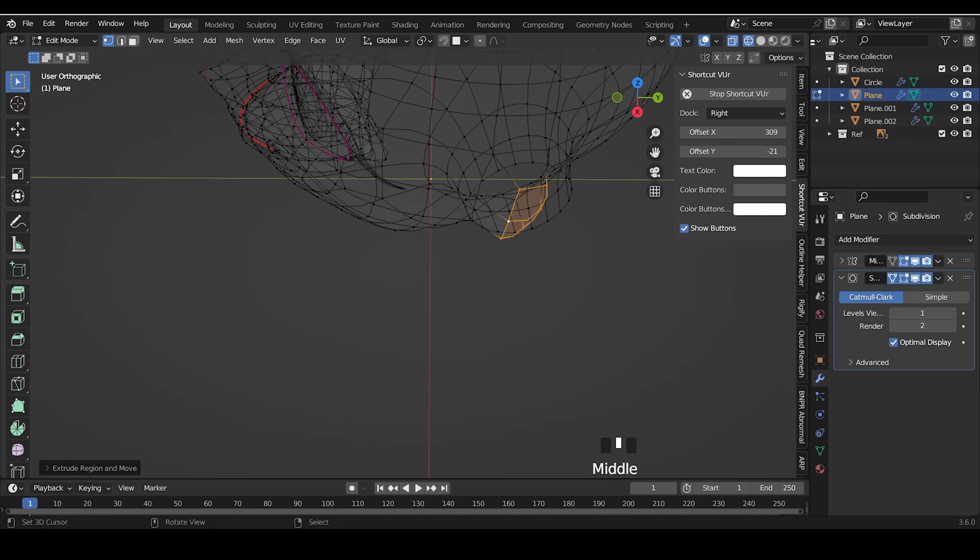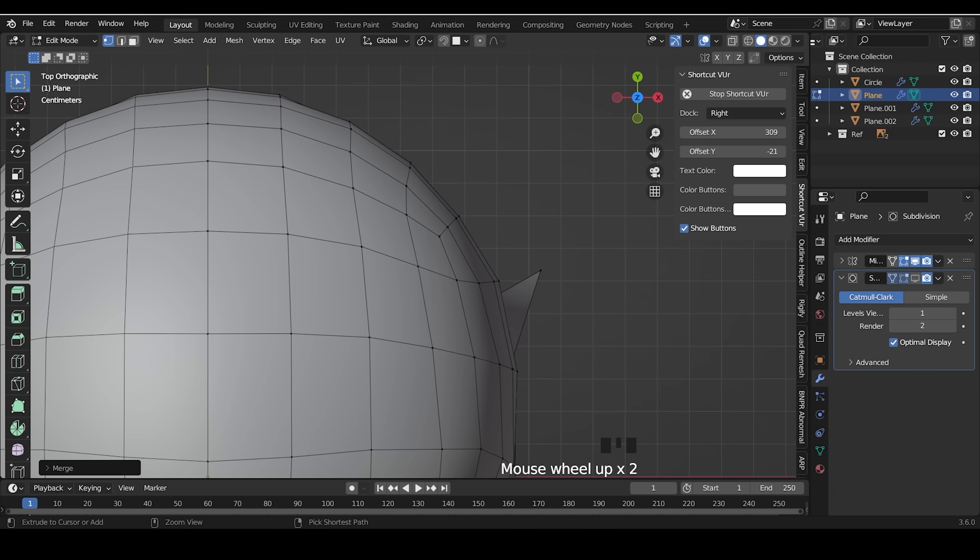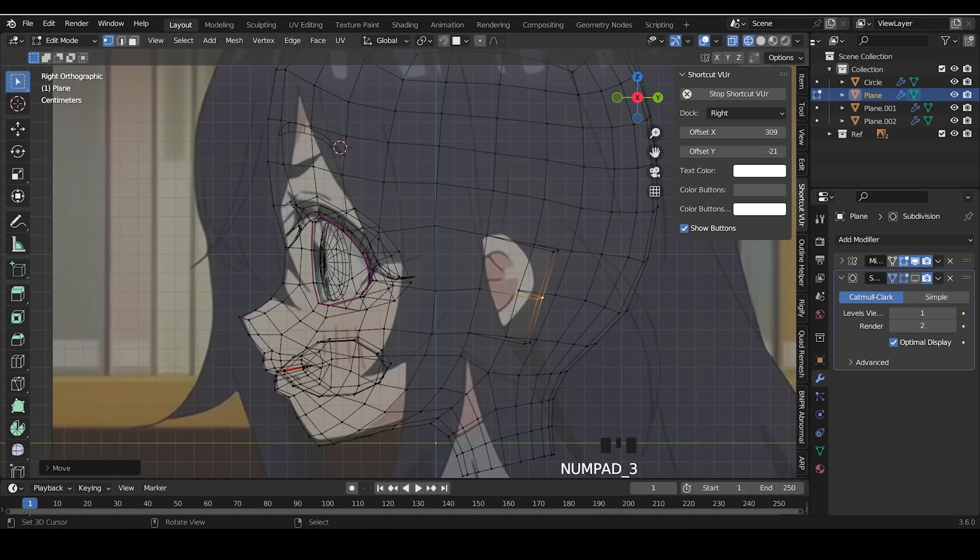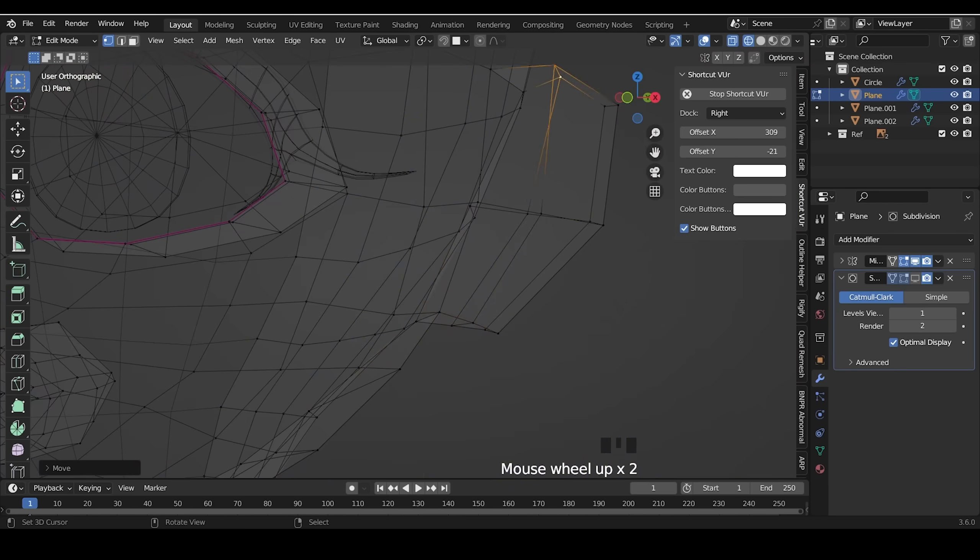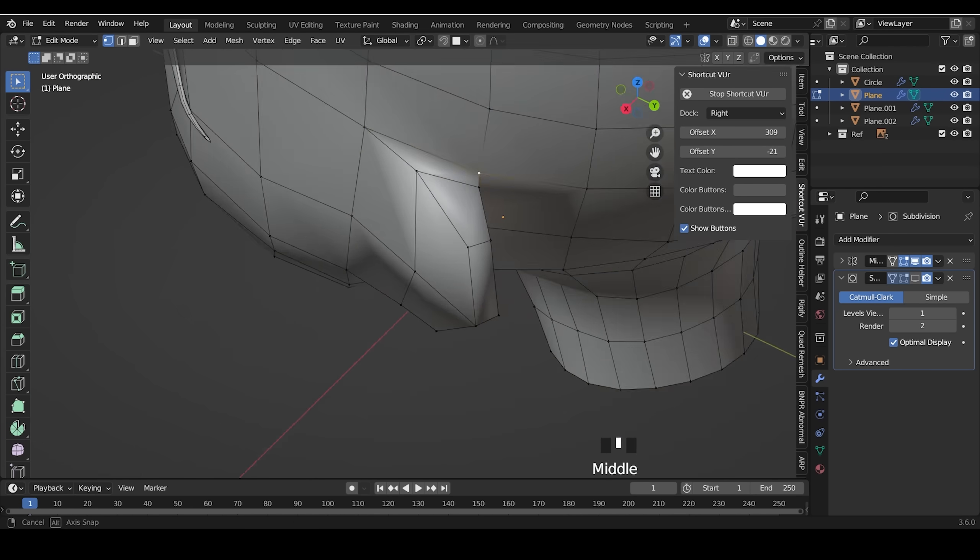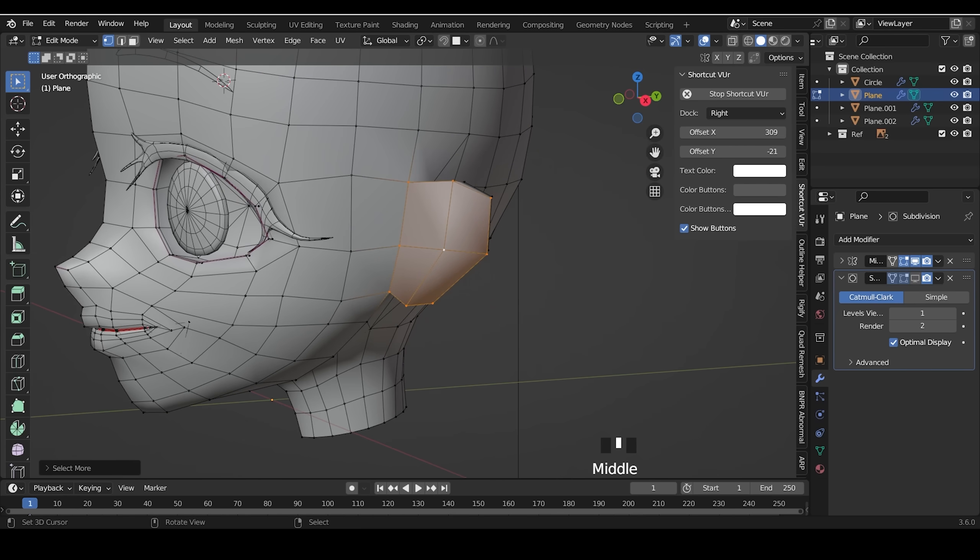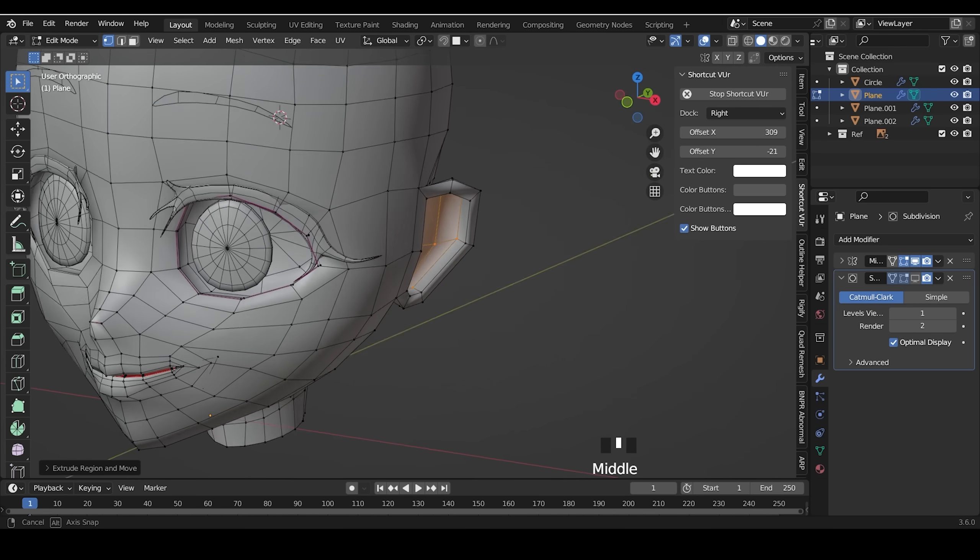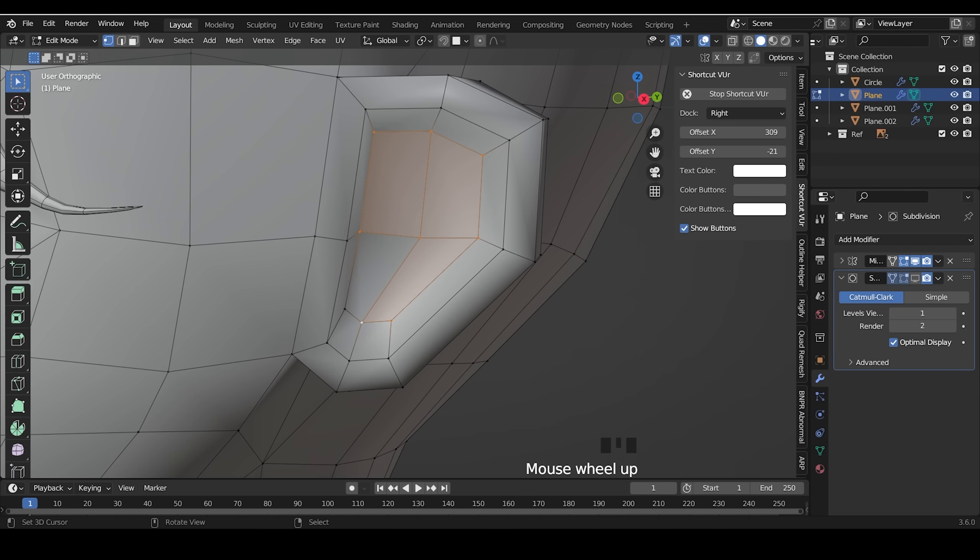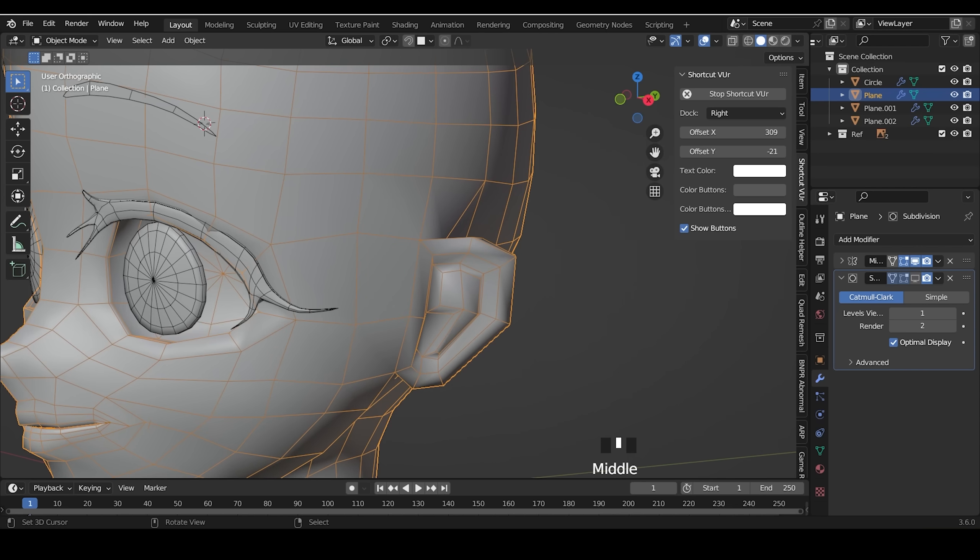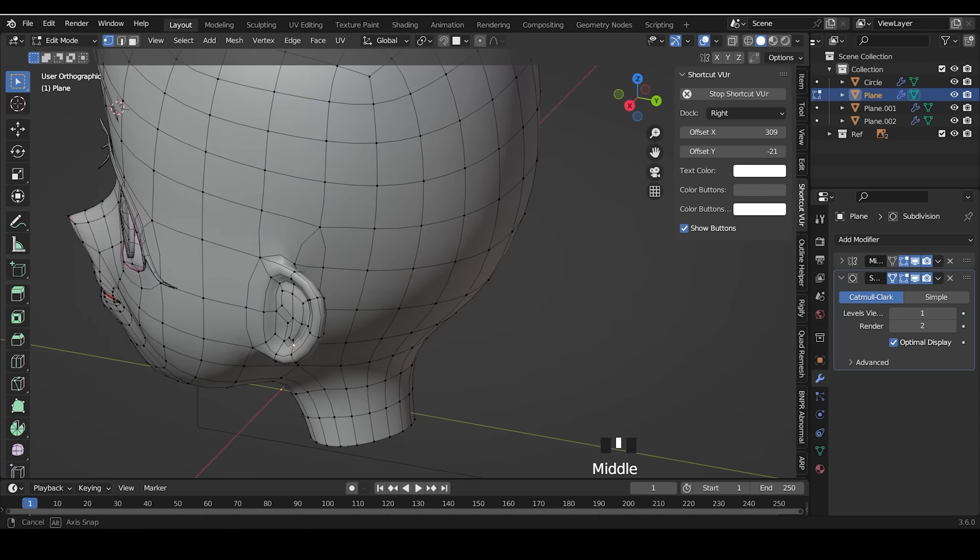I extrude the face, move it to the back, I add a loop in the middle. Select the face and insert it. Extrude it and scale a little bit. Select 3 faces, extrude it out. The ear is done.